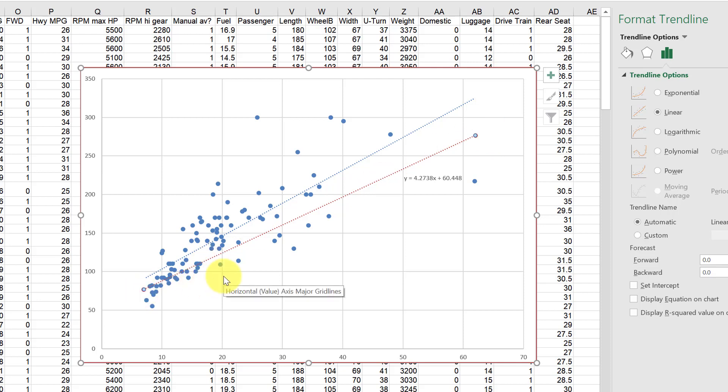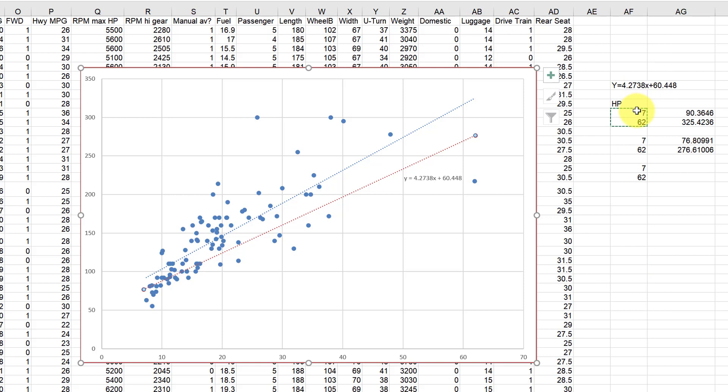And the reason why it's not parallel is when you take this equation of a line here, y equals 4.2738 plus 60.448, if you want a parallel line you can't mess with that slope there, right? You can't change the slope, you can only change the y-intercept, the 60.